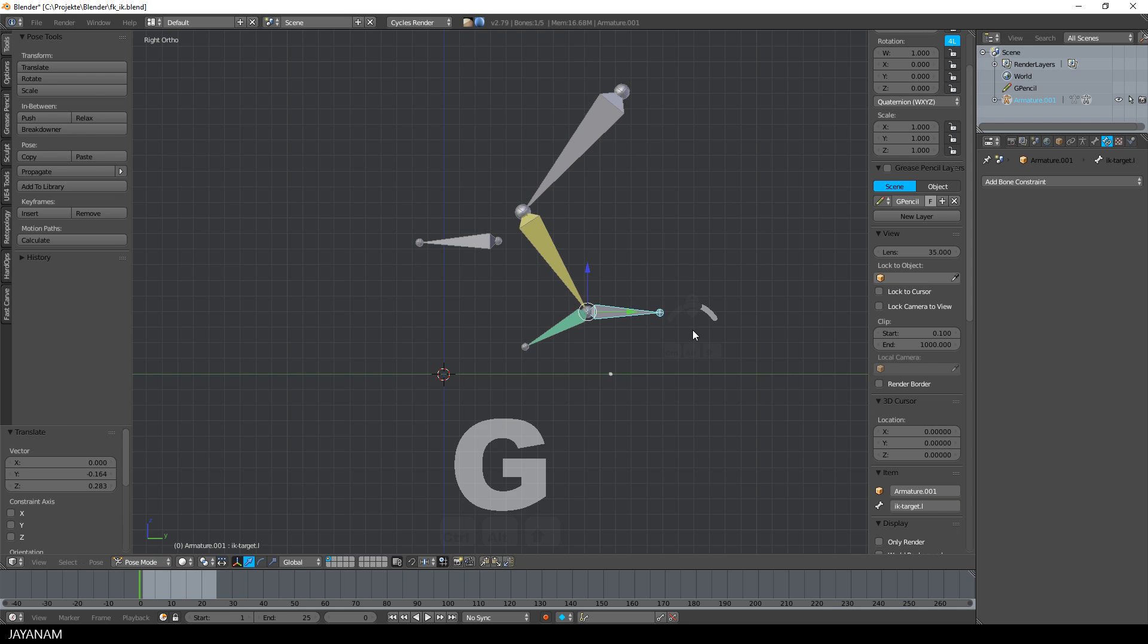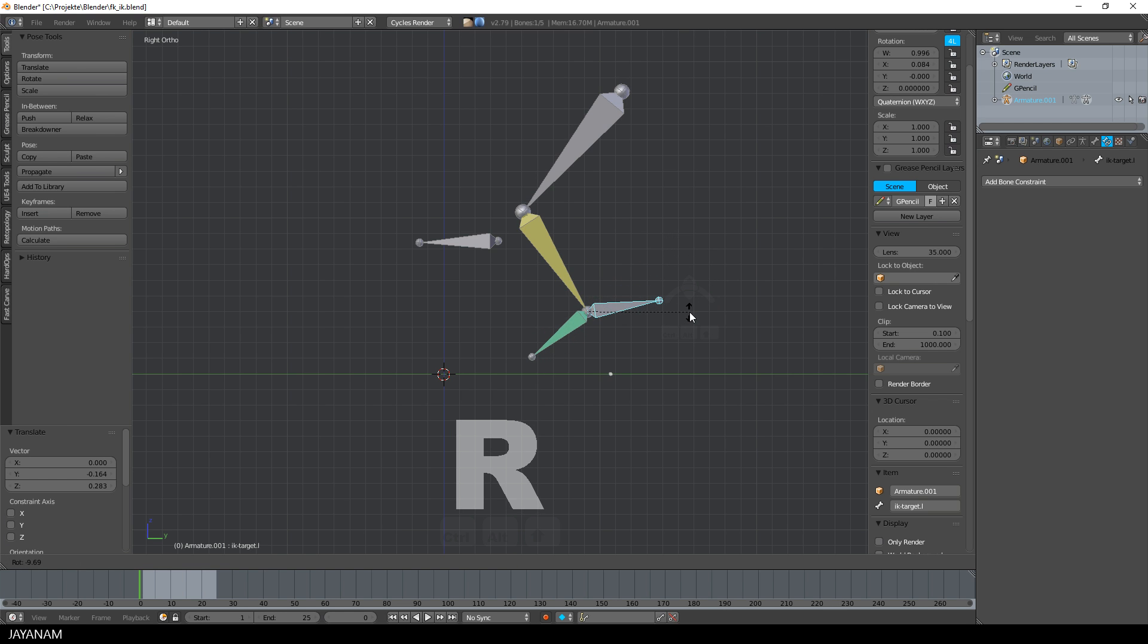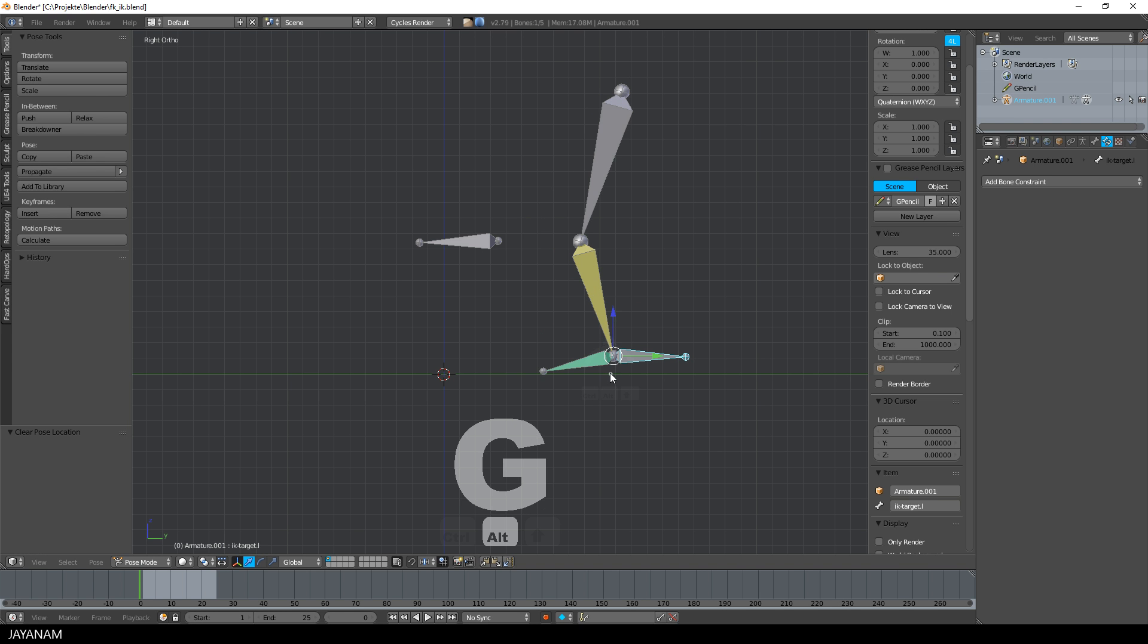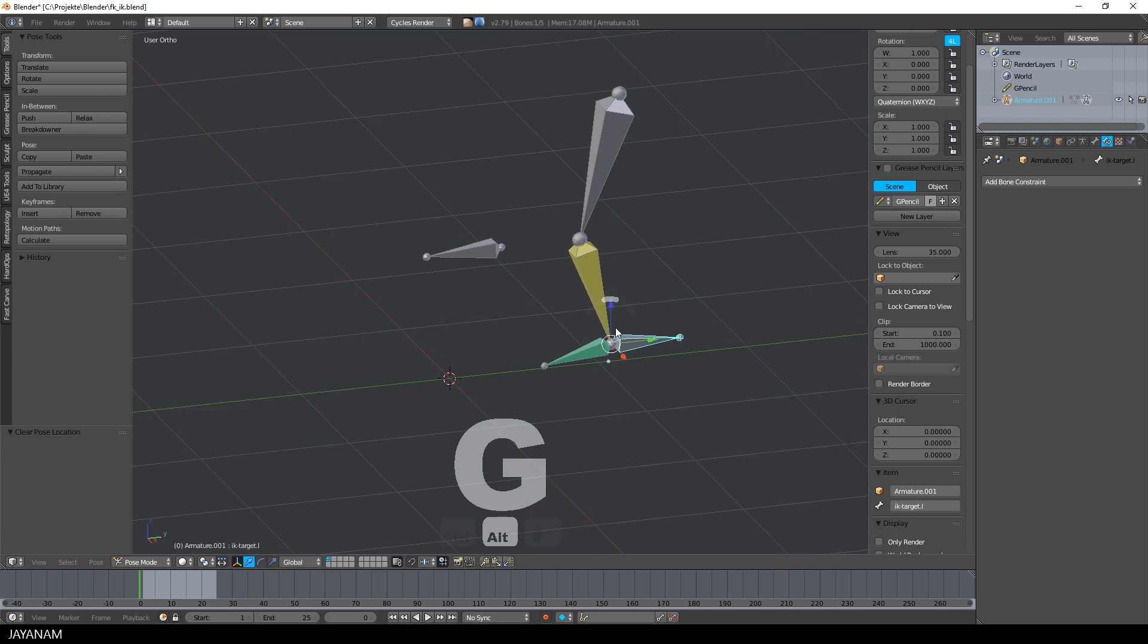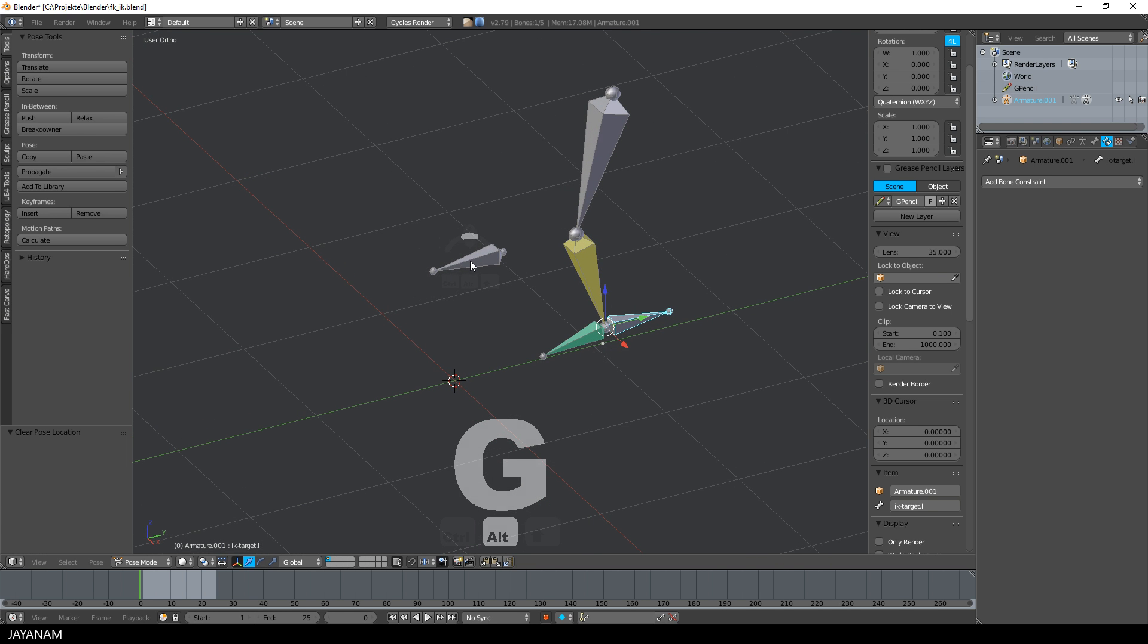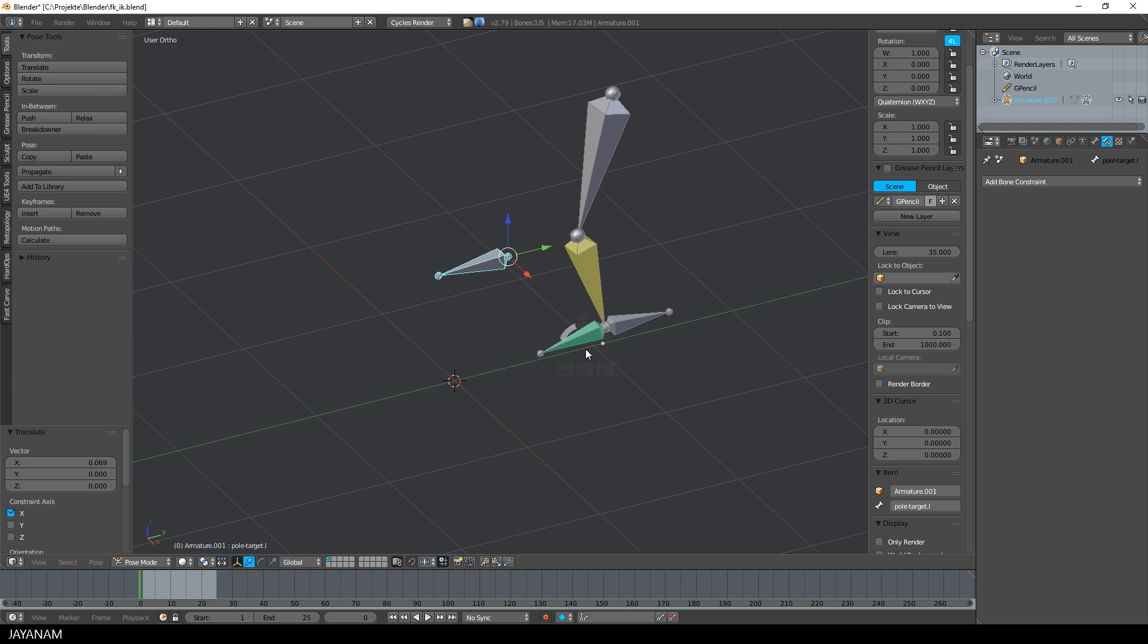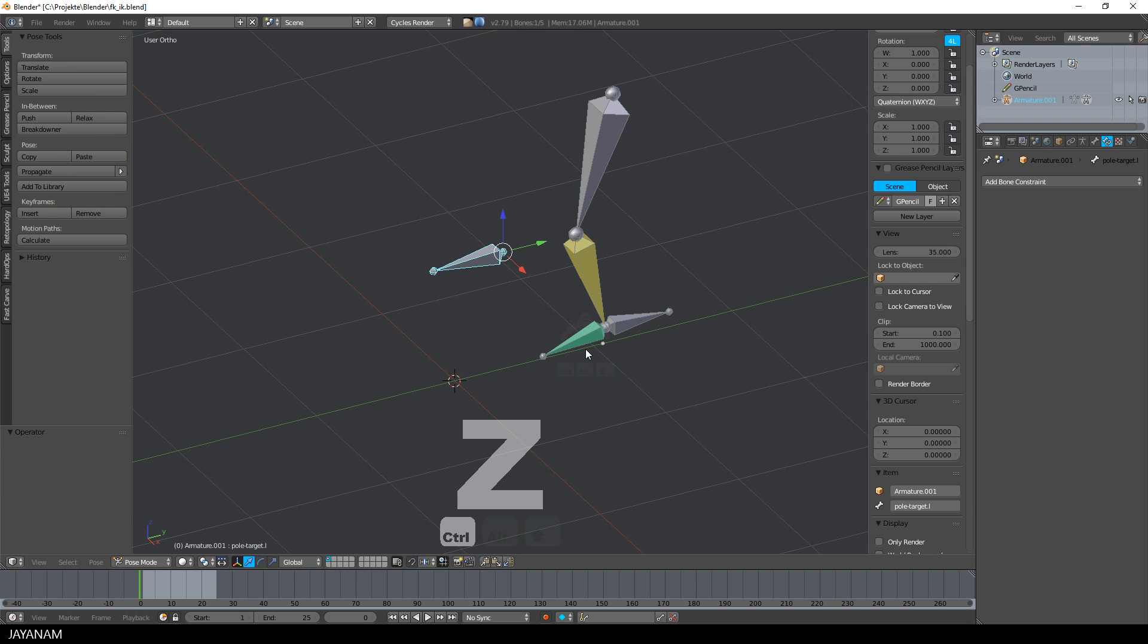Now you press G to move the helper bone and the R key to rotate it and the foot bone will be rotated as well. Another problem now is when I move the pole target, you see that I got some weird rotations for the foot bone, but I will fix this in a moment.